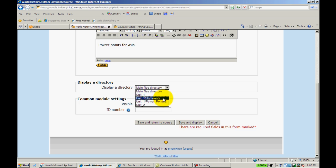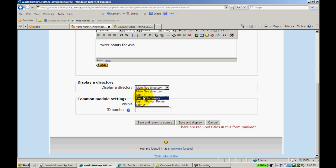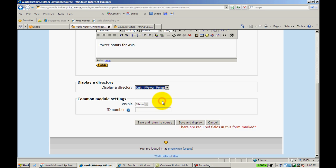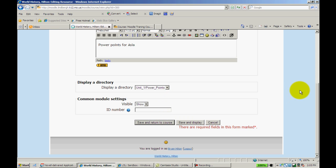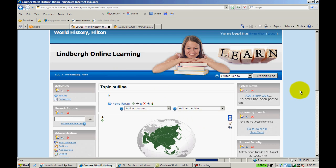In this case, I'm going to select PowerPoints. Now, if you recall, during our file management tutorial, we created a few of these folders. Within these folders, I created one called PowerPoints. So I'm going to go ahead and select that one, Unit 1 PowerPoints. I'll save and return to course.